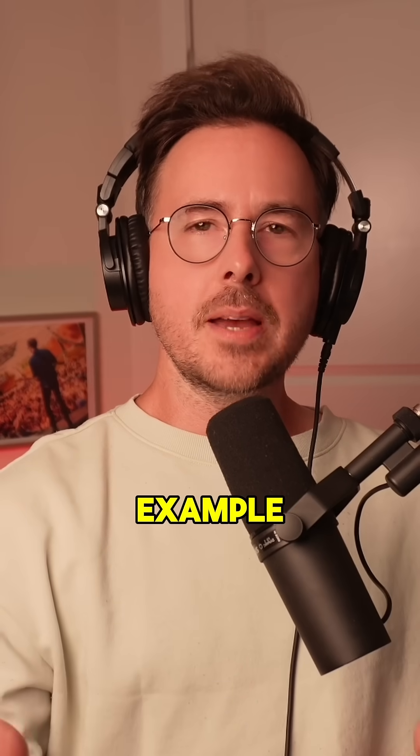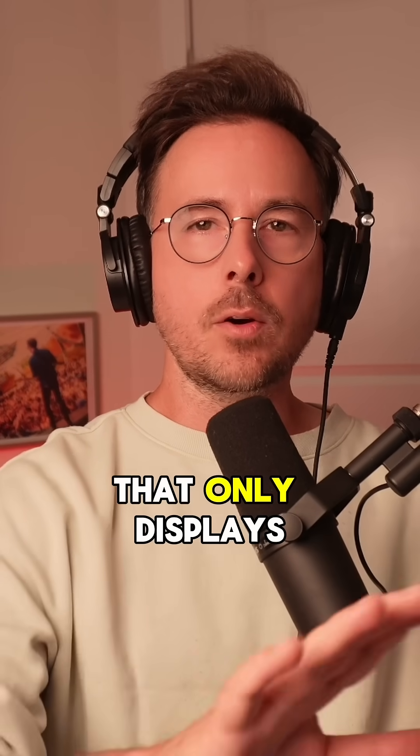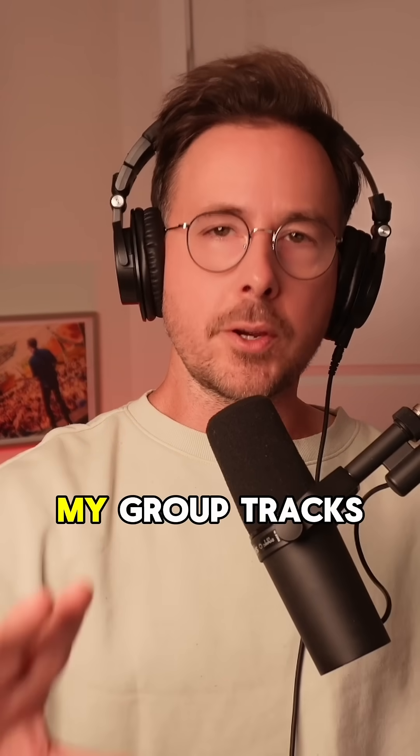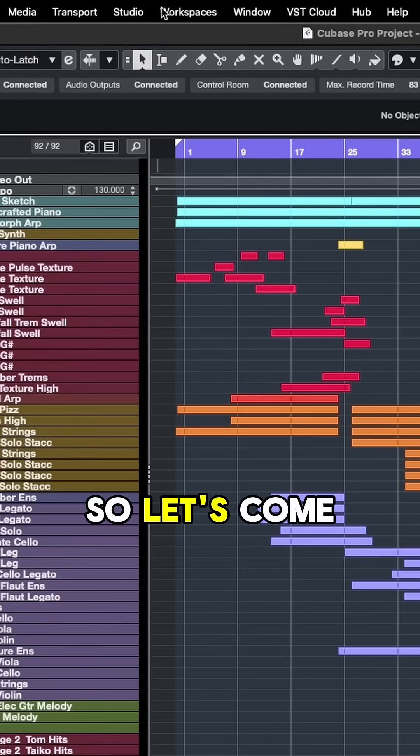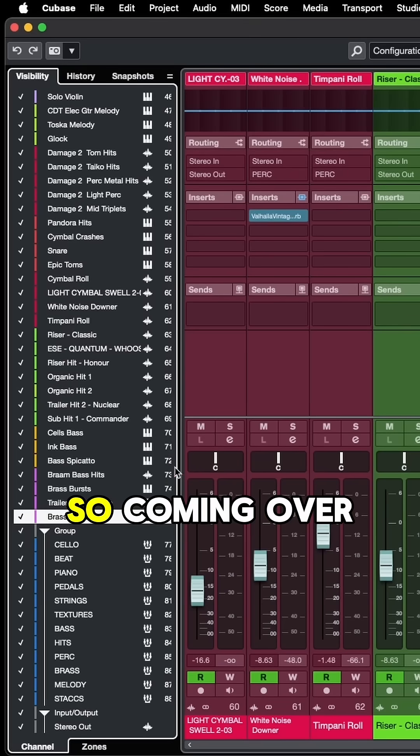Let's say, for example, that I want to set up a mix window that only displays my group tracks. So let's come back up to studio and select mix console 3.